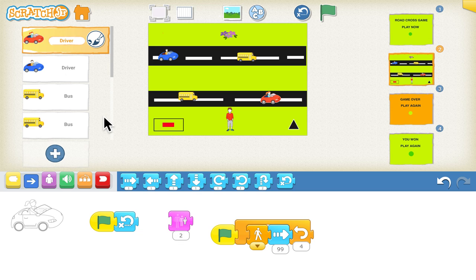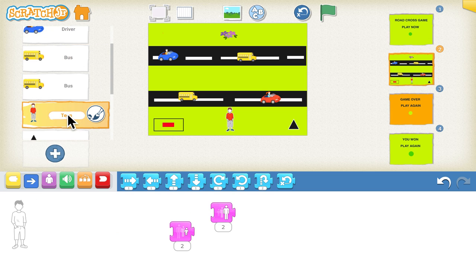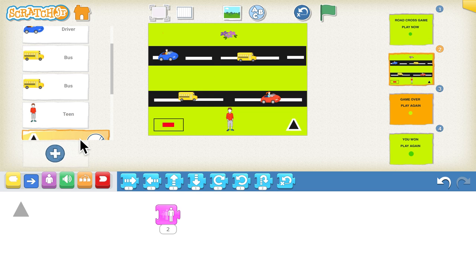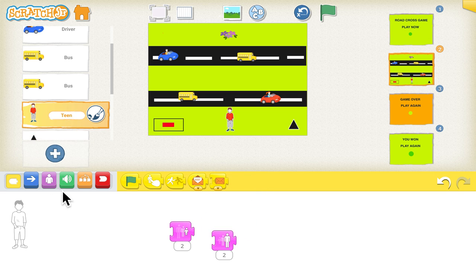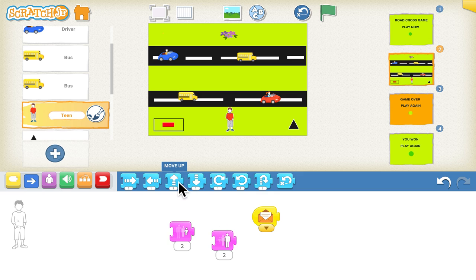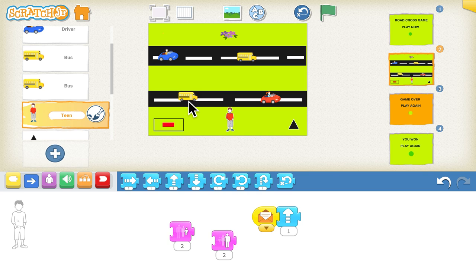Now let's code the human. Whenever the triangle is clicked, the human should move upward. Go to the triangle first — when the triangle is clicked, it should send a message. That message is forwarded to the human. When the message is received by the human, go to the blue blocks, choose the move up block, and set it to move up by one step.